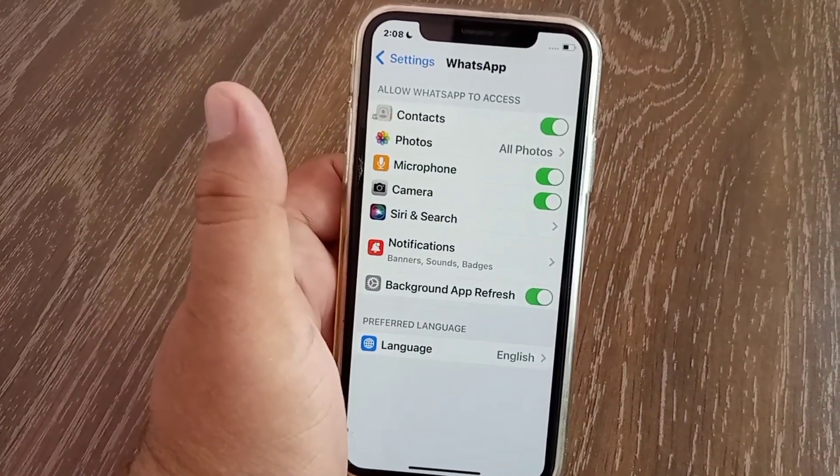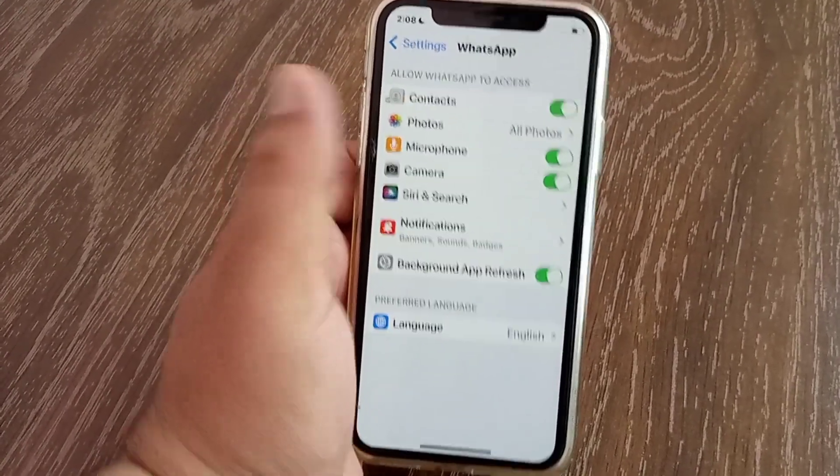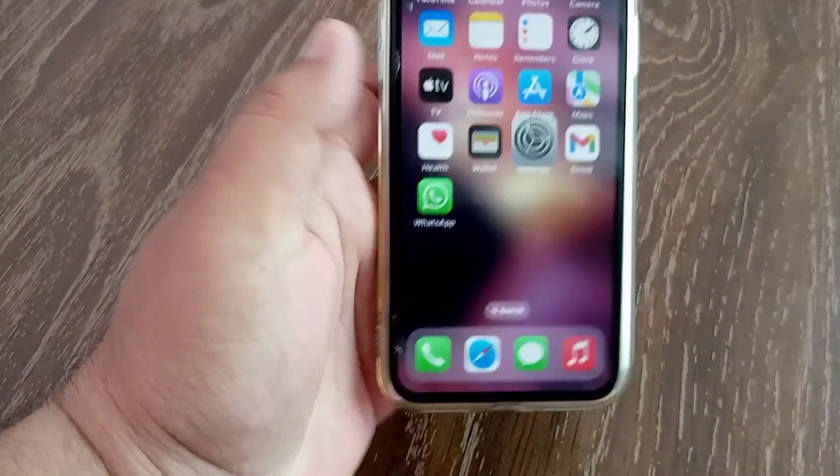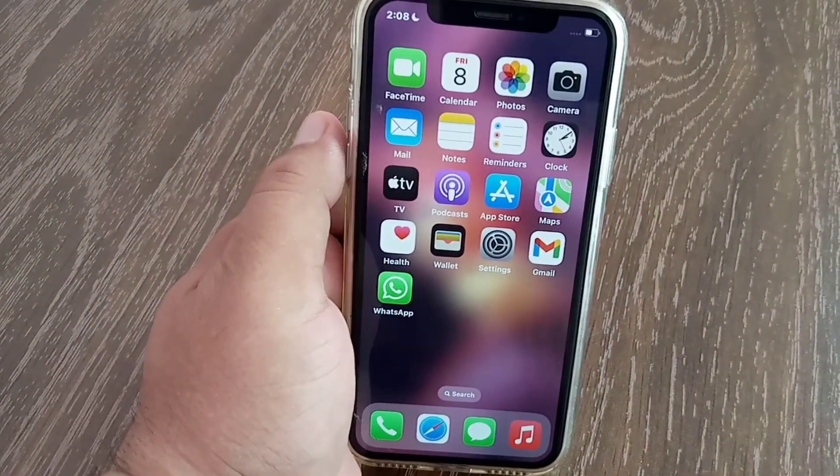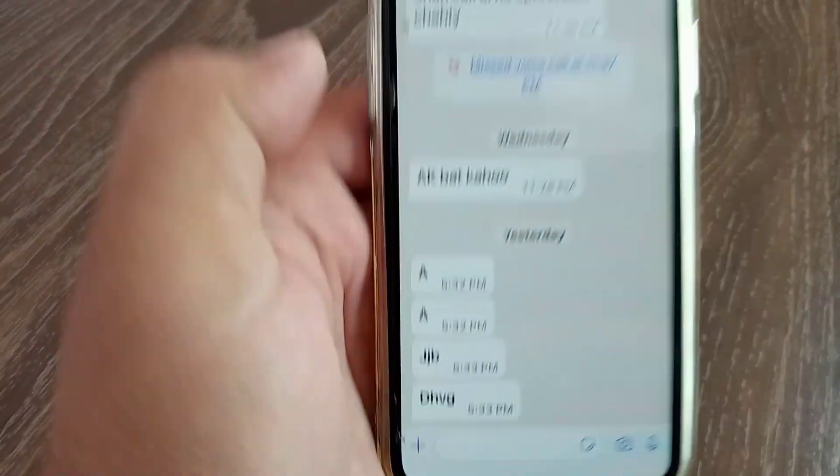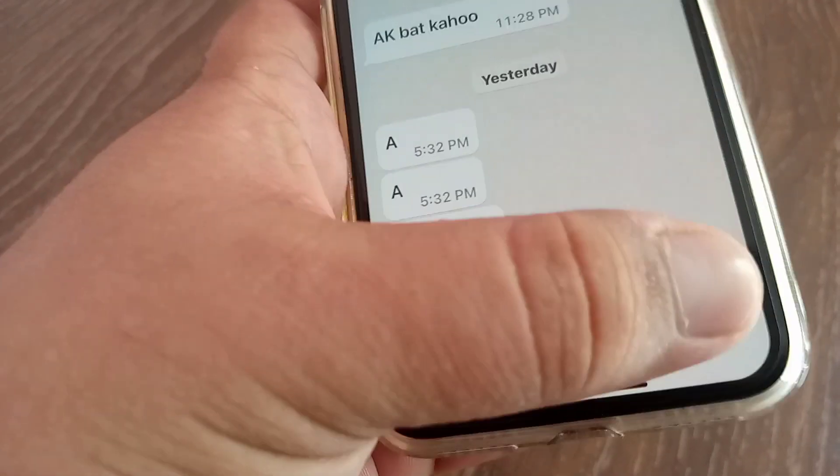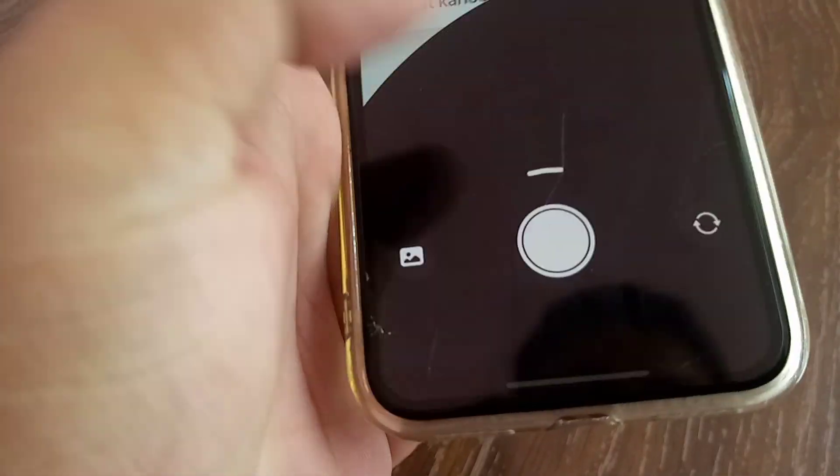Now go back to the home screen and open the WhatsApp app. Check if the camera zoom is working or not. That's it.